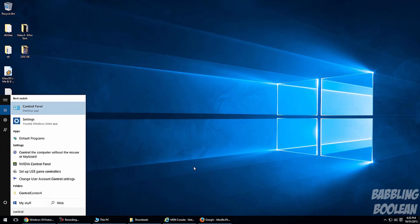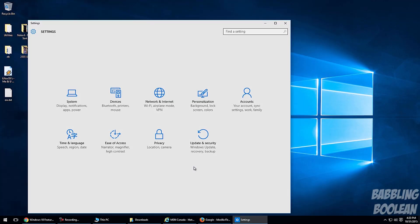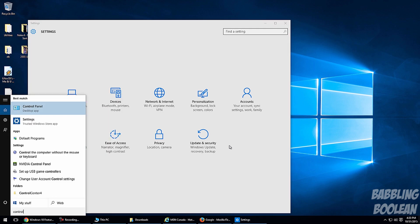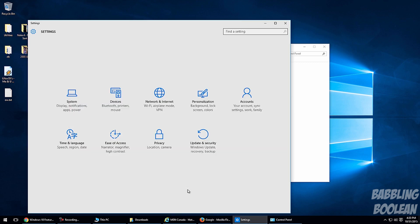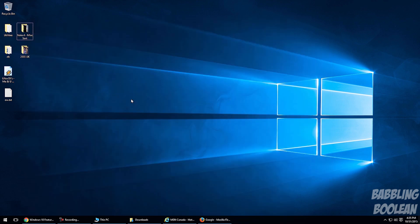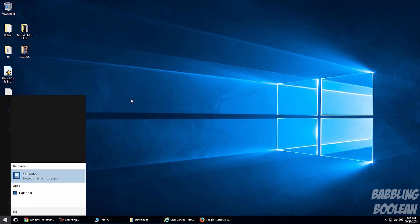Some features have been moved from the traditional Control Panel into a new Settings app, where you'll find key functions like Windows Update settings. This is a bit confusing because the traditional Control Panel still exists alongside the new Settings app, and it would be better if Microsoft would just stick to one.